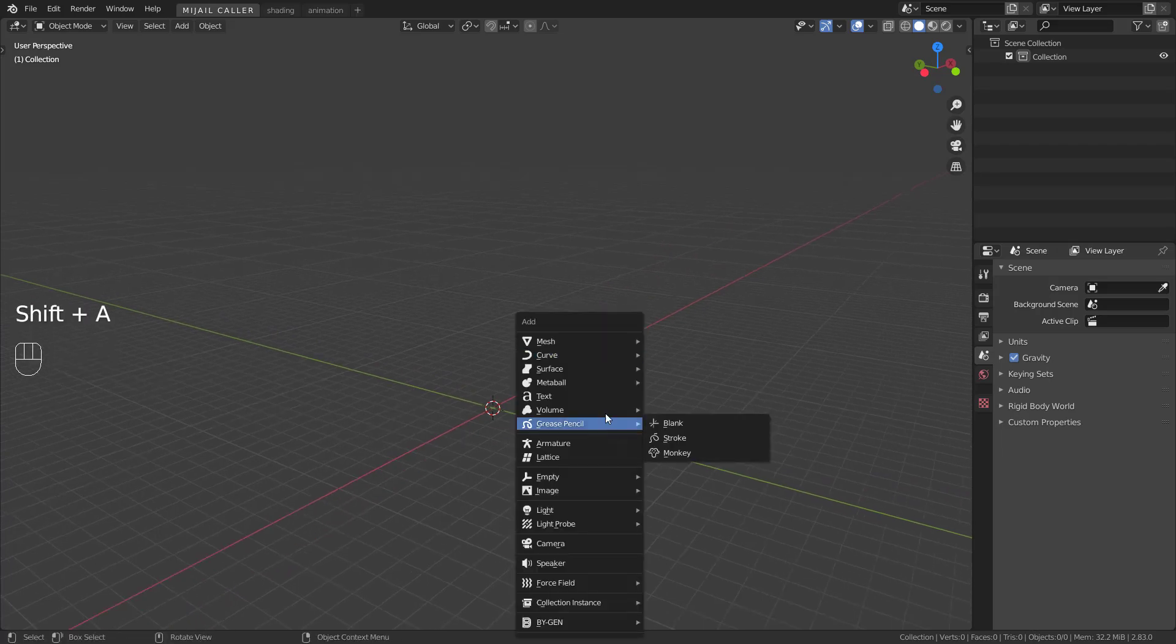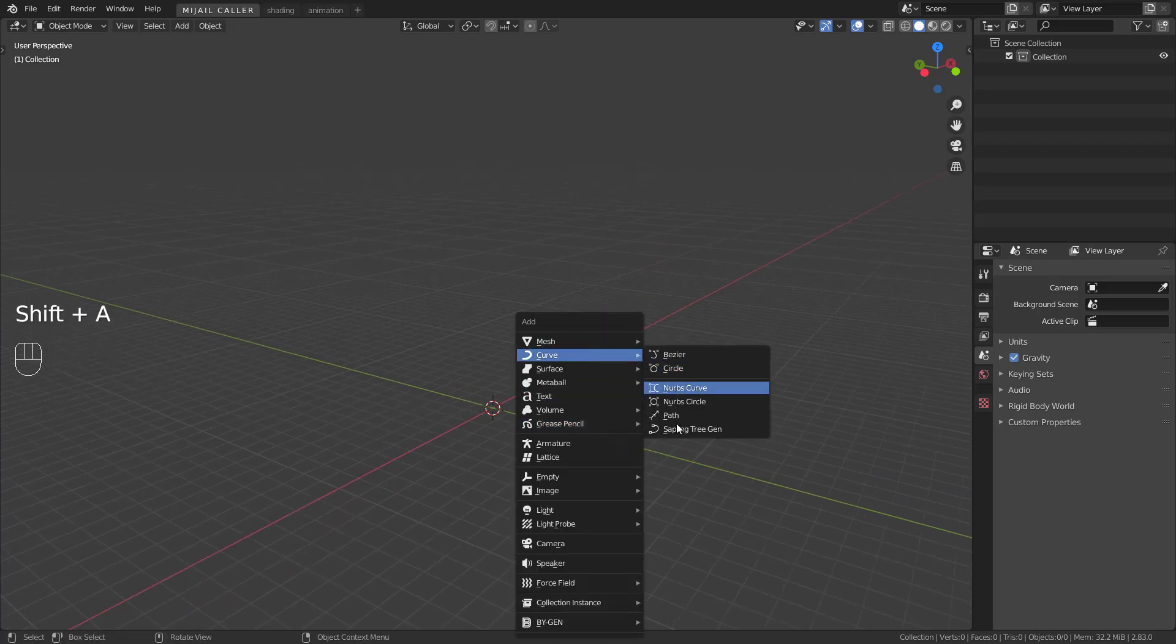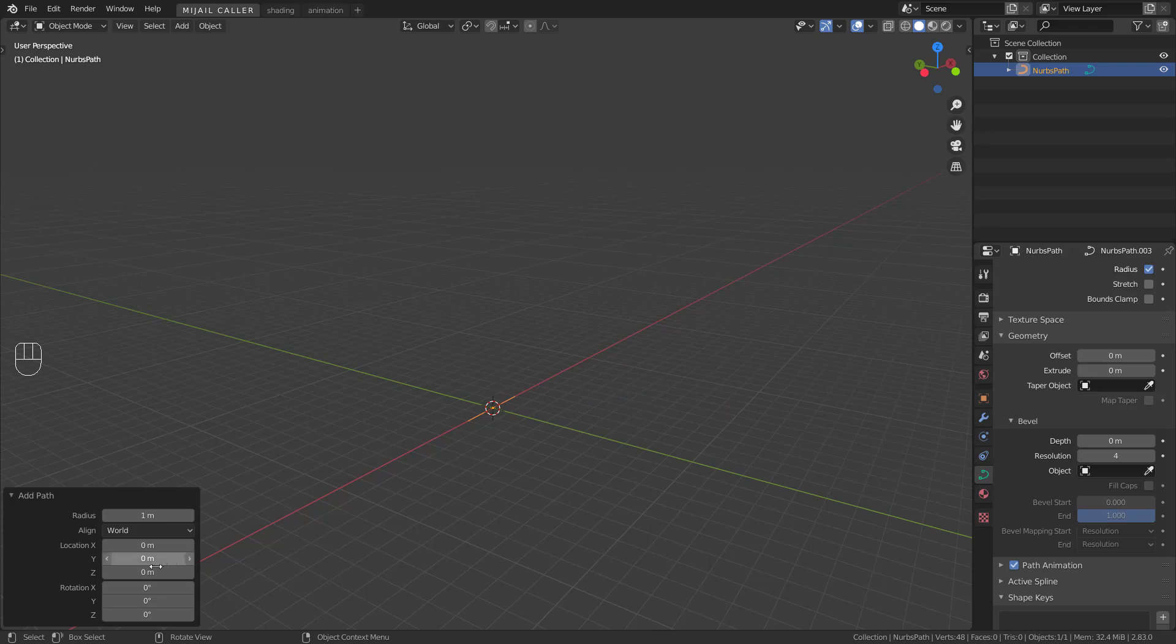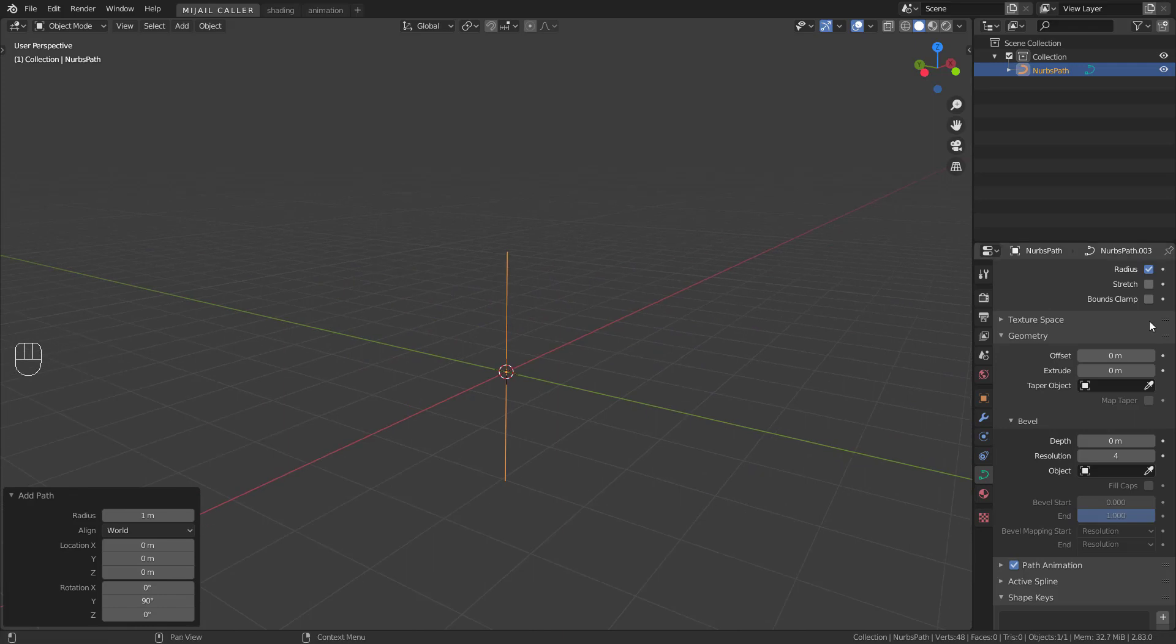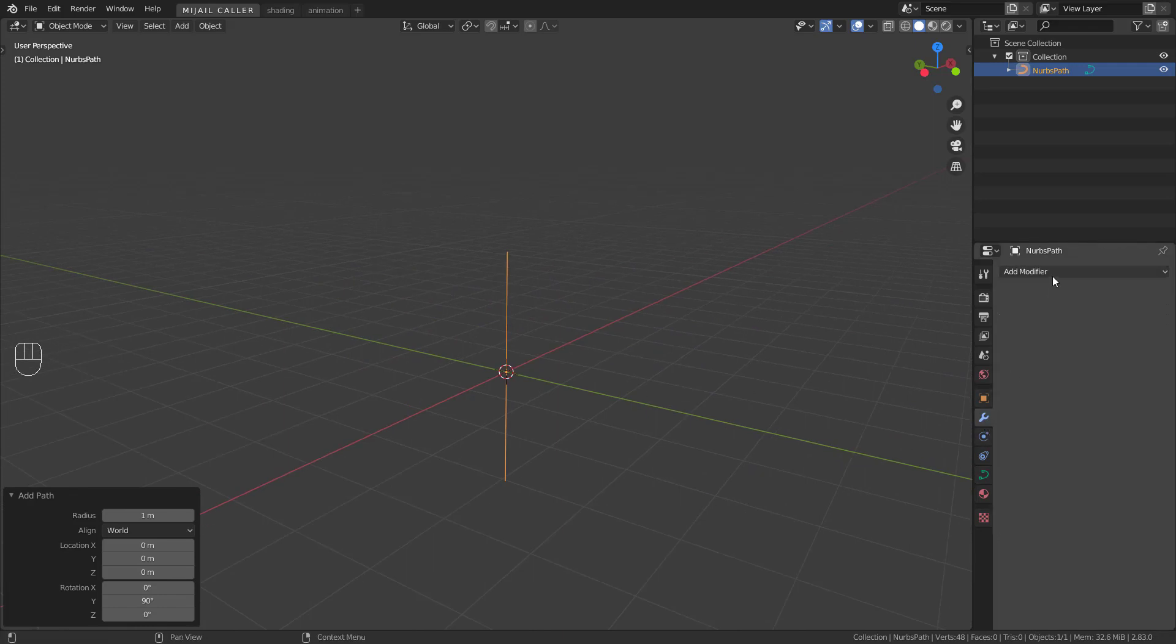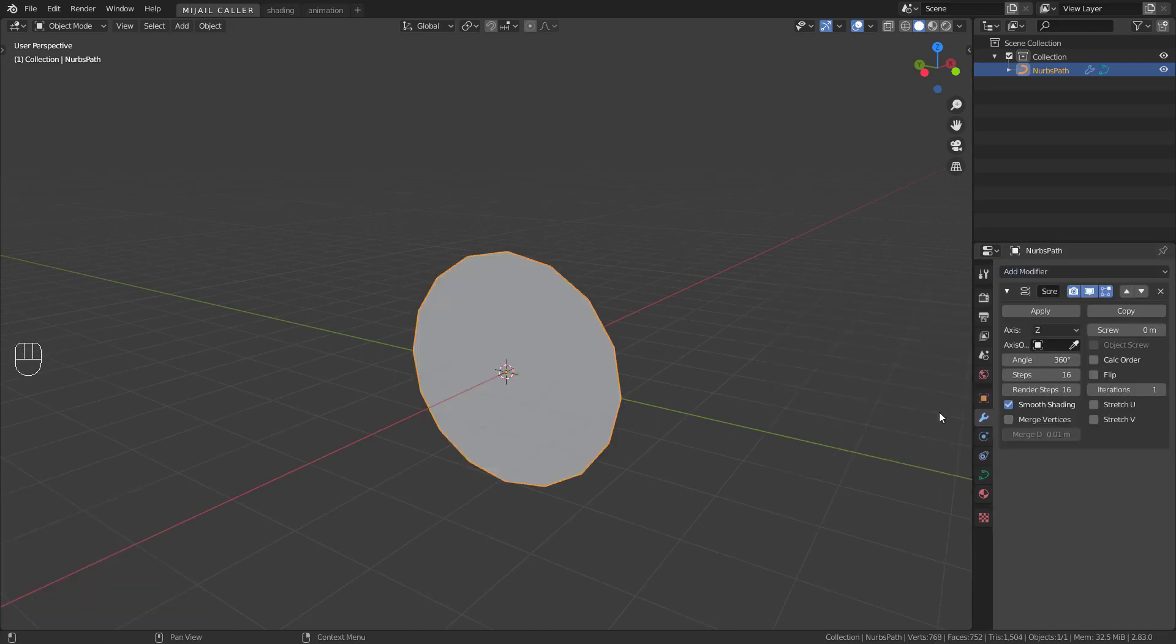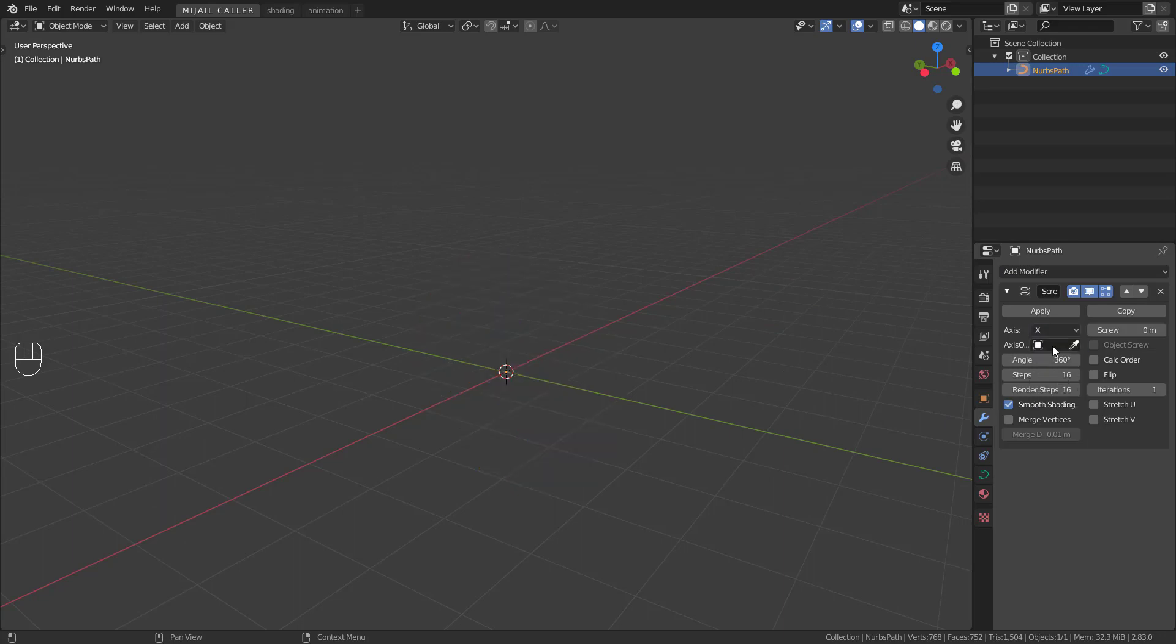Add a curve, path. Rotate in Y, 90 degrees. Add a screw modifier. Axis X.